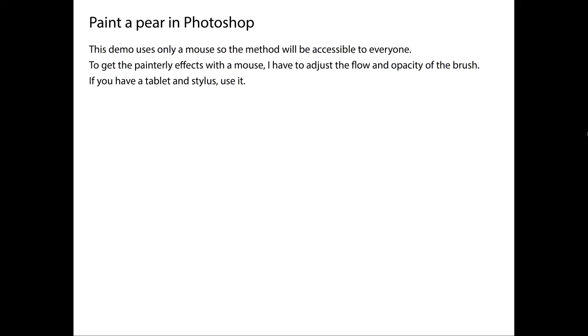If you have a tablet, pressure sensitivity is built into it, so when you see me adjust flow and opacity on my brush, which I'll have to fiddle around with for a little bit, that's the reason why, because I'm intentionally using a mouse, because not everyone has a tablet and stylus. Once again, if you have a tablet and stylus, yes, by all means use it.